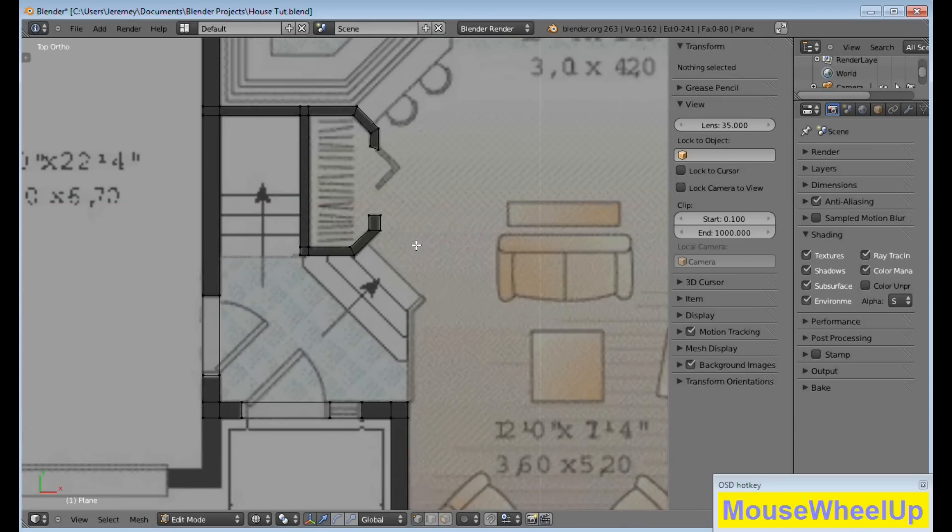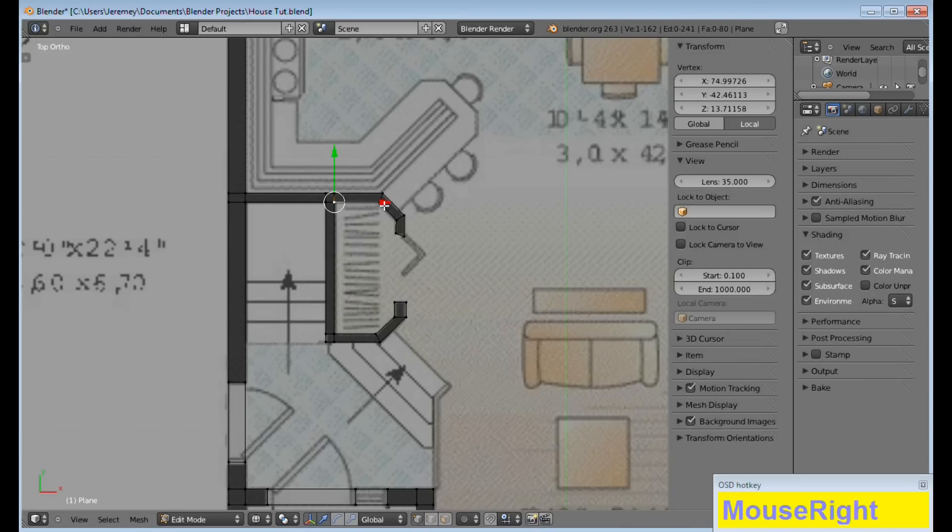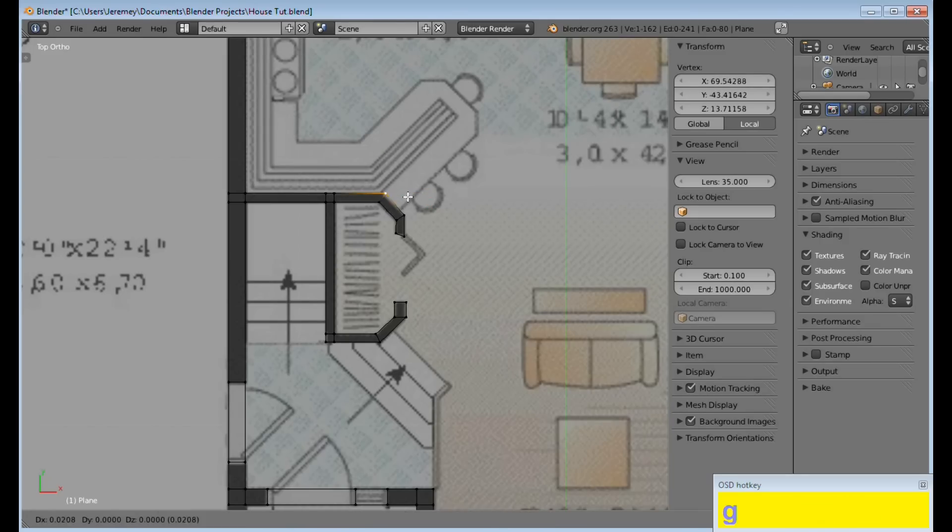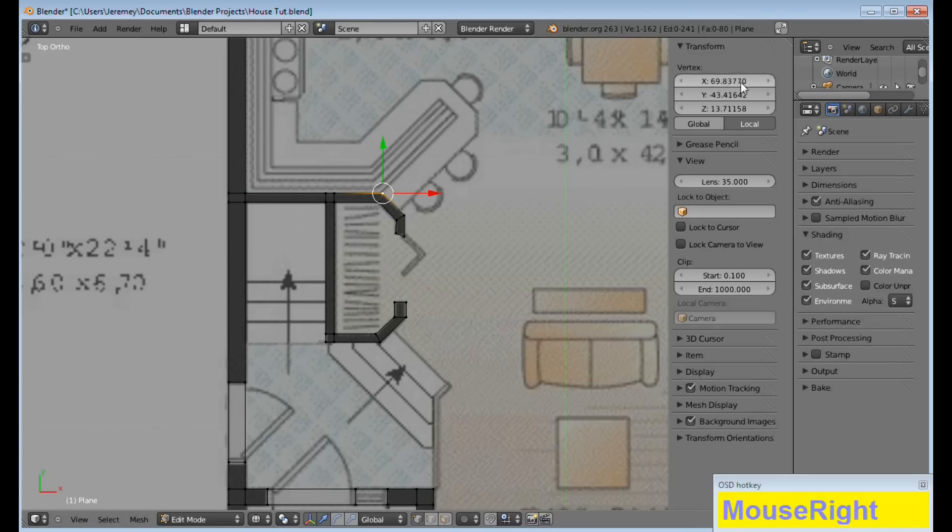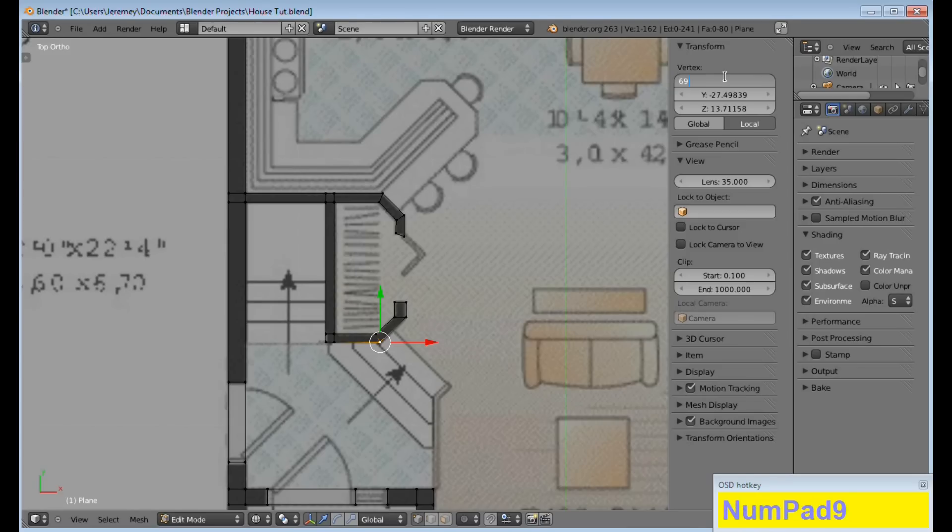Also, you can use this for this option over here. As you can see I have a very complex corner system going on here. So, what I want to do is find the one that is the best fit. I like this top one here better. So, you want to get your X axis, what it is on the X, and you want to type that number in to these down here. So, our number is 69.83770.